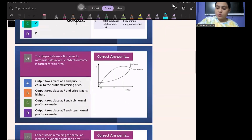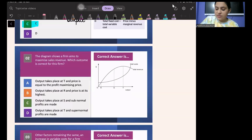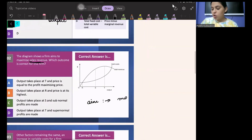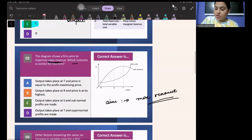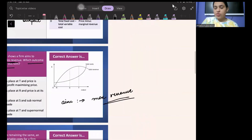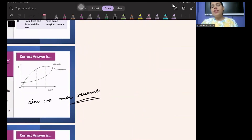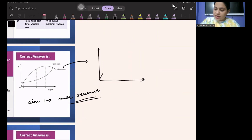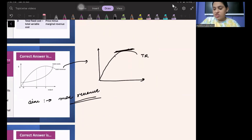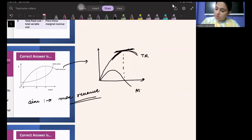The next question says the diagram shows a firm that aims to maximize revenue — the aim is not to maximize profit but to maximize revenue. So where will revenue be maximized? I will only look at the TR function. This is my TR function — where is TR maximum? At the highest point. When TR is maximum, MR is zero.